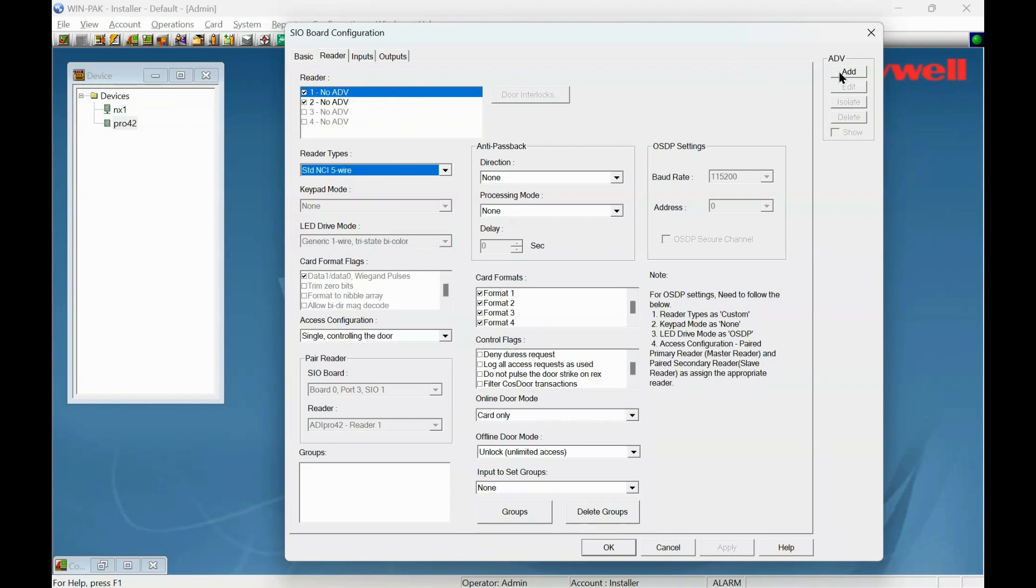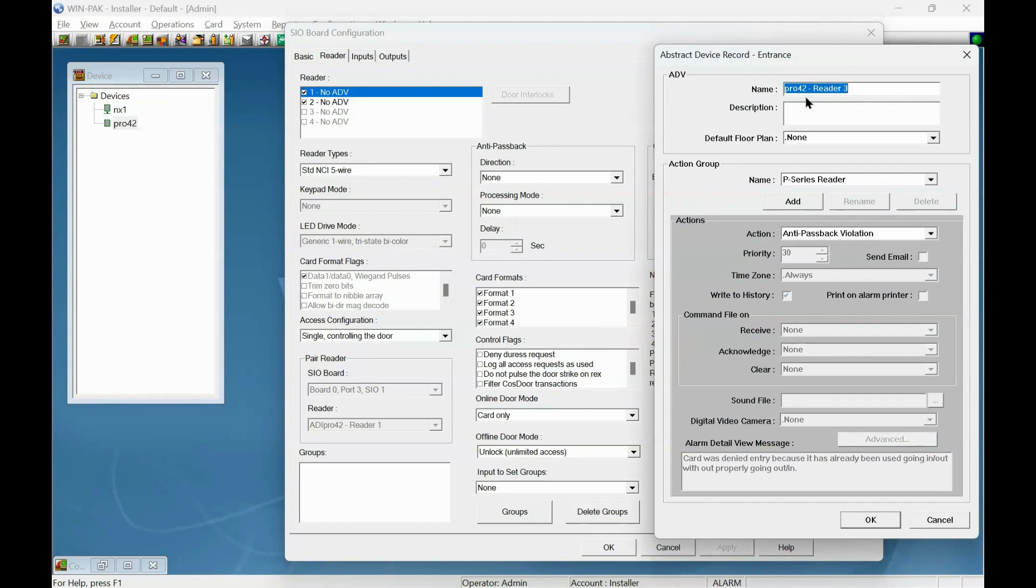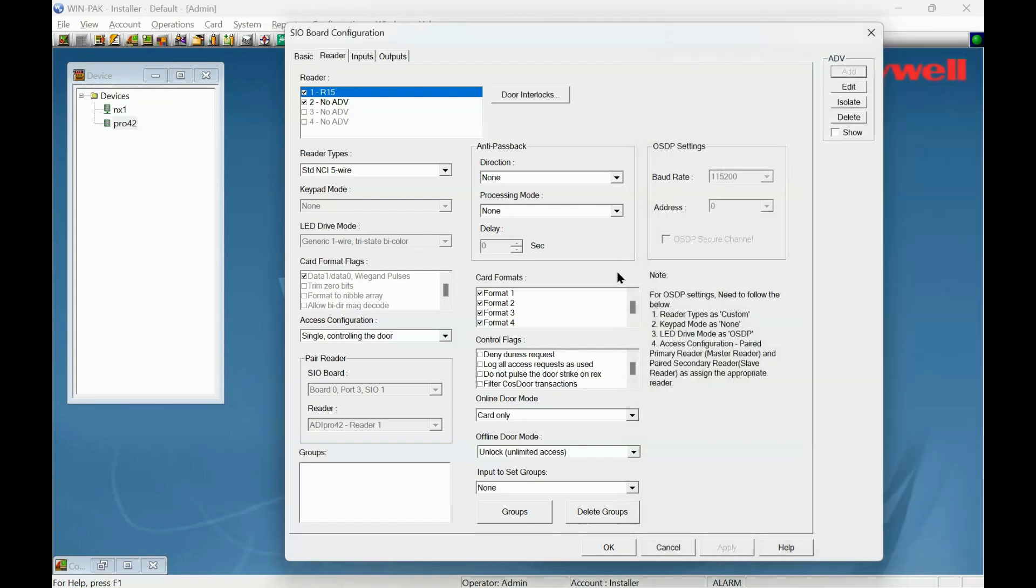So let's add them to the ADV. Let's change that. I'm going to call it an R15 because I've got an RID R15 reader here, so I'll just know which one it is. Okay to that.